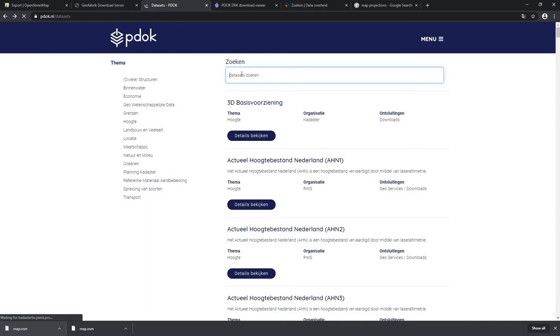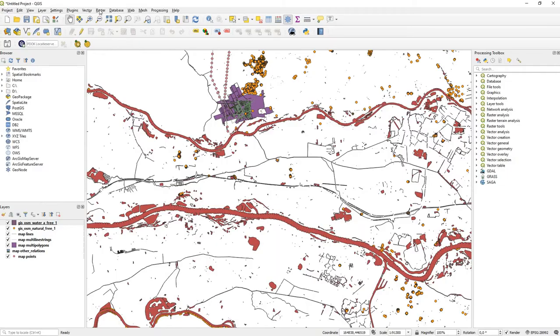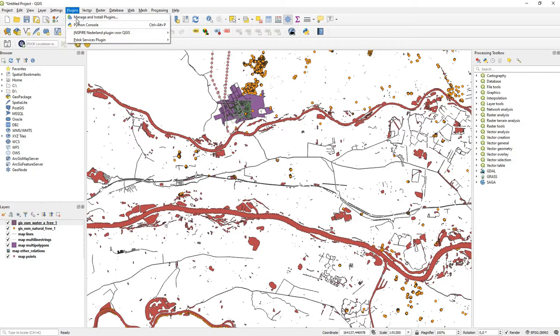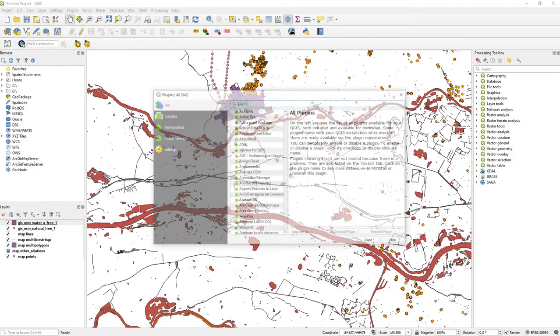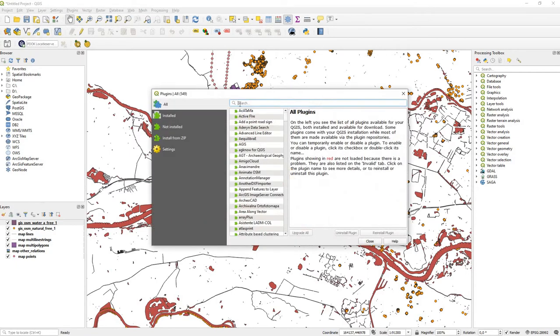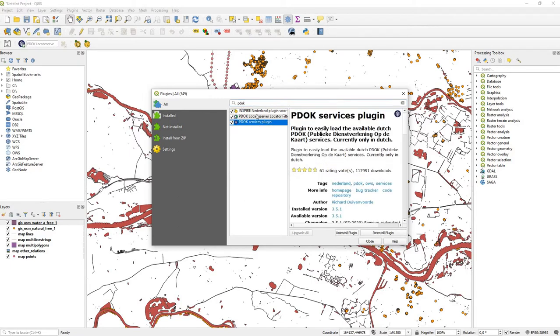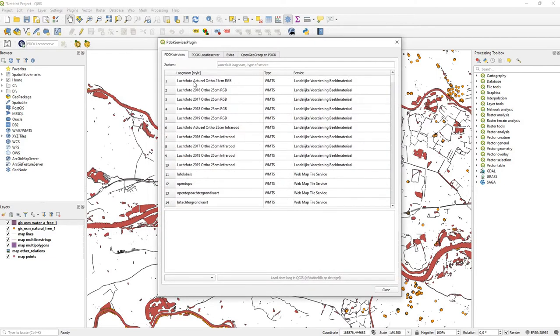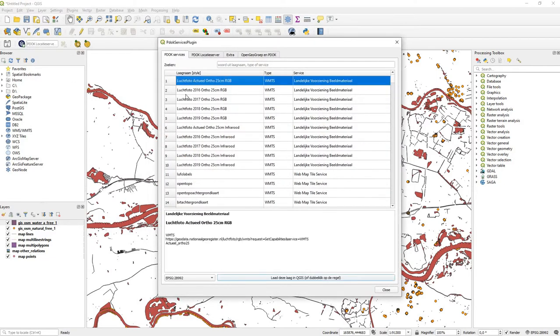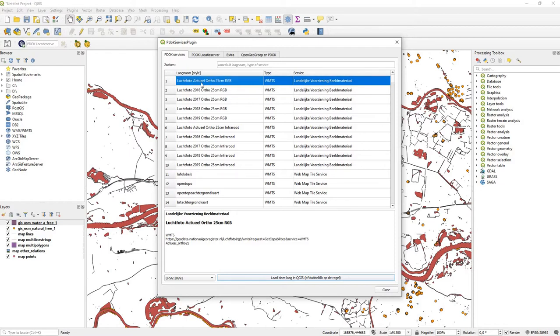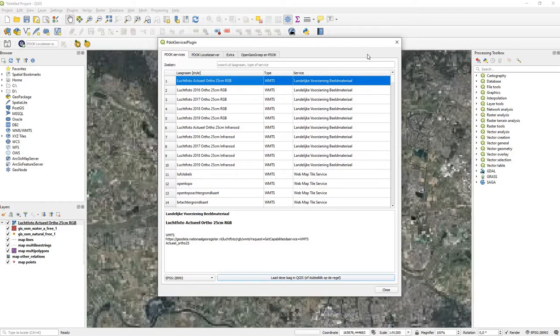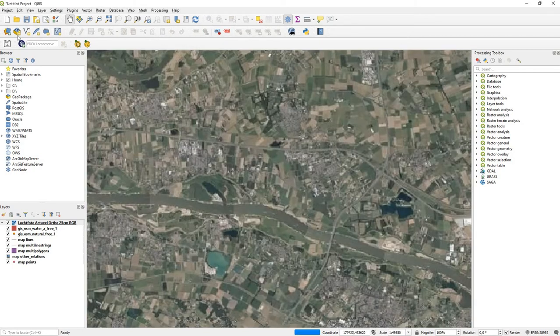This website is rather slow so it might not find it that quickly. Another thing is when you go to Plugins > Manage and Install Plugins, you can search for the PDOK plugin. It is this one, but you can also install the other ones. When you install it you will get a button here where you can, for example, put in the aerial photo. Let's say this is actual, this is right now, so we put that one in and you get the aerial picture.